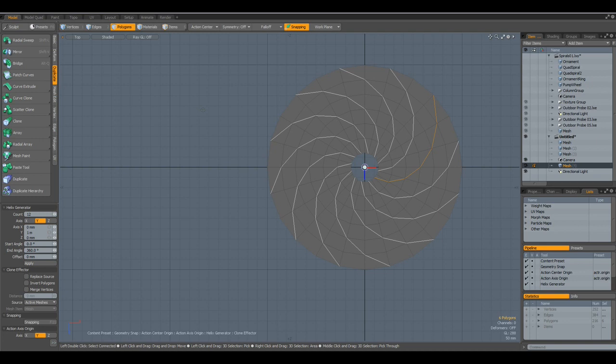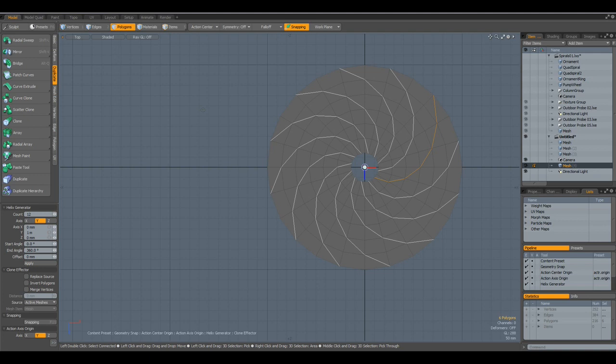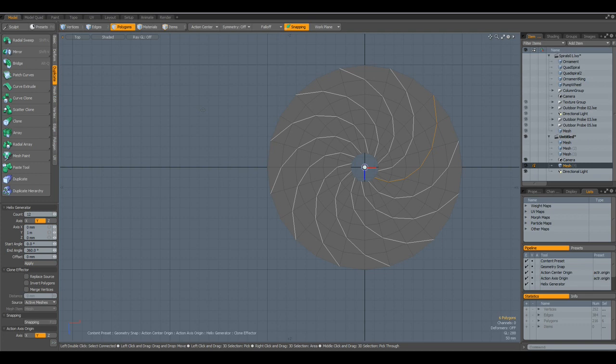So that was all I wanted to tell you for today. There are tons of ways one can use spirals and play with shapes and ornaments. And it is quite a fascinating thing to work with. Thank you so much for watching. Take care. And have fun modeling with MODO. See you some other time.